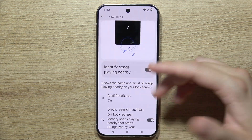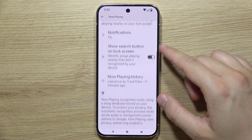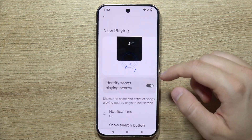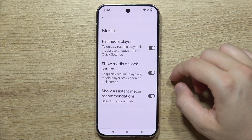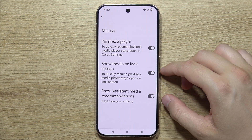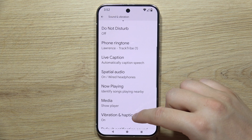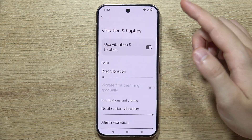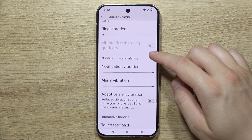Next is Now Playing, which lets you identify songs that are currently playing. Below that, you can find the Media Player section. There are also a lot of vibration and haptic settings available here.